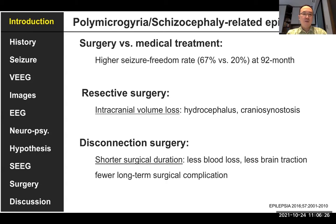Because the lesion size is large, if we do resective surgery, we will face a condition leading to intracranial volume loss. This can lead to hydrocephalus and cranial synostosis. So recently, we prefer to perform disconnection surgery, which has a shorter surgery duration and fewer complications.